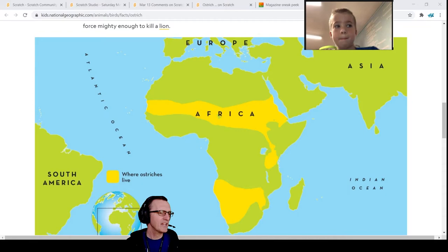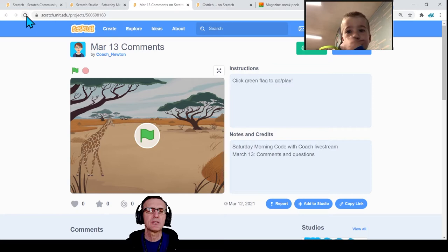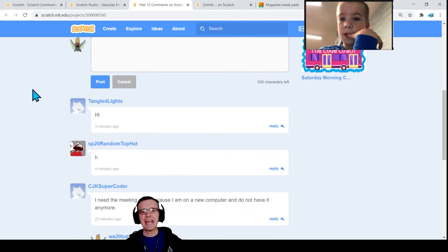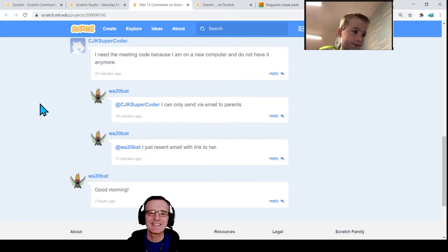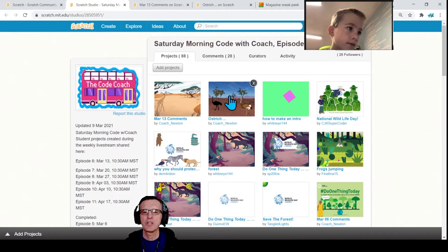That's the theme for today's coding. In the studio — this is the Saturday Morning Code Studio — I'll take a quick look at the comments. Please add your comments down here. Hey, Tangled Lights is here, Random Top Hats, thanks for saying hi. Supercoder, hopefully there as well. Code along with us. I've added this project and have some pretty cool artwork — it's called Ostrich.